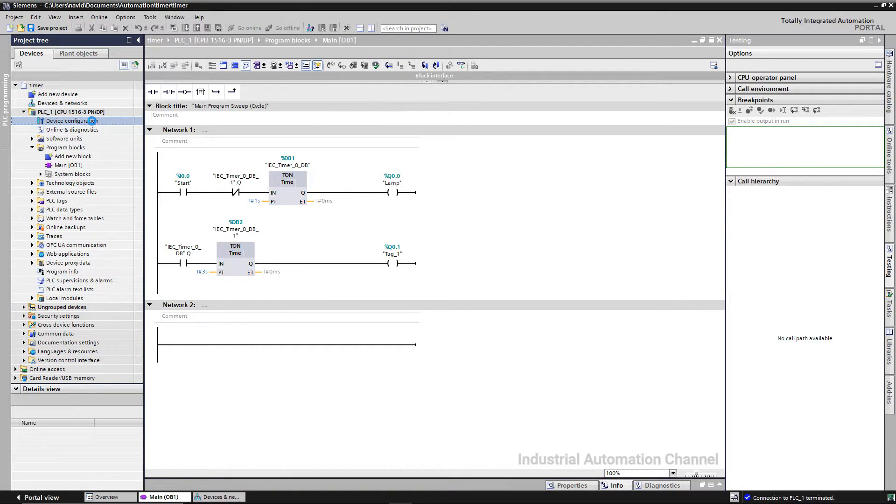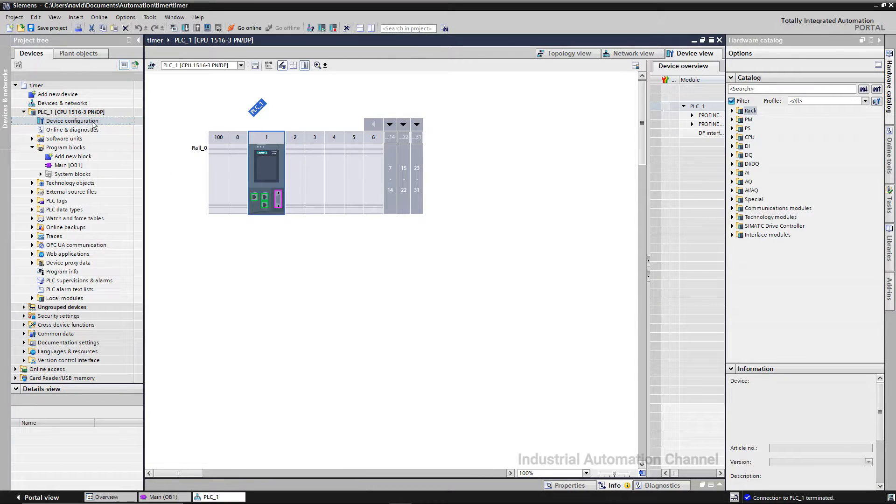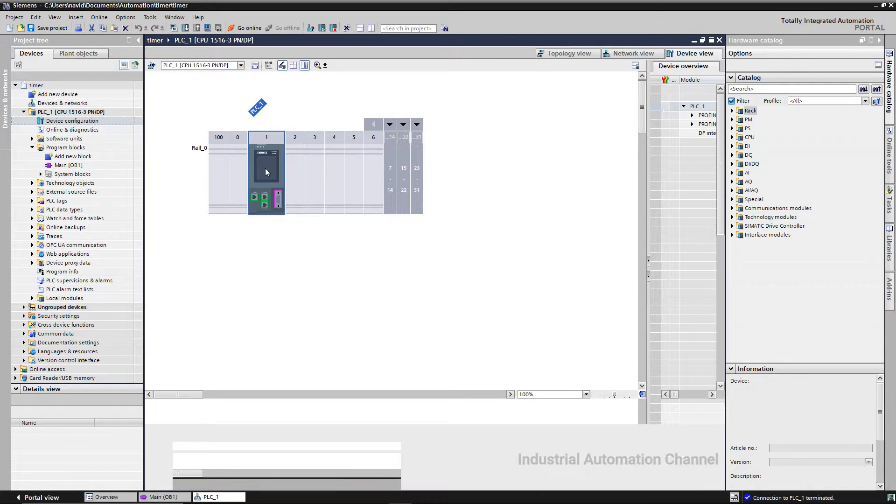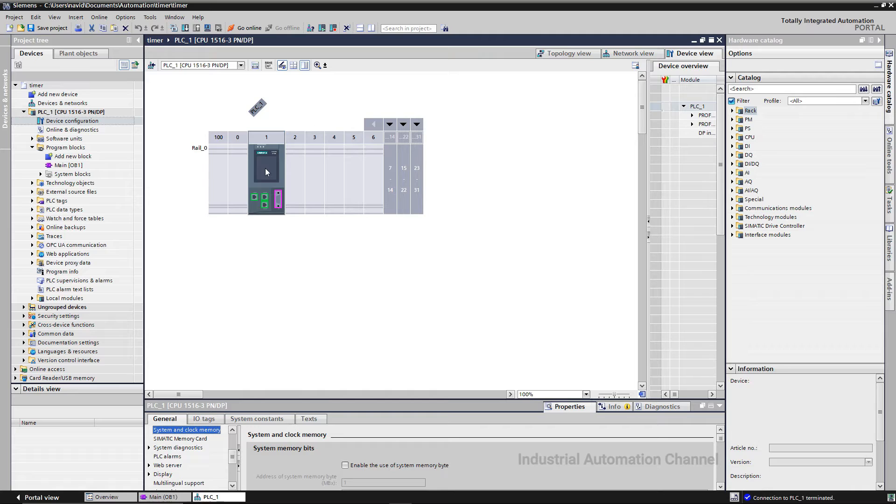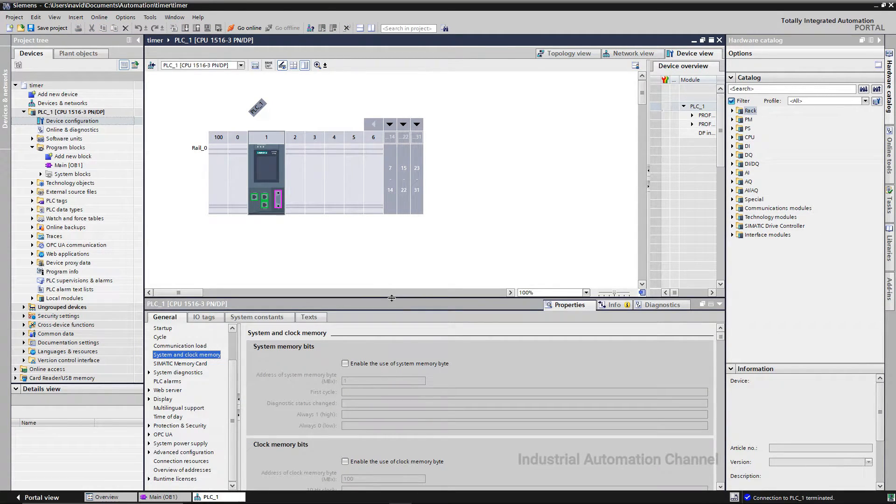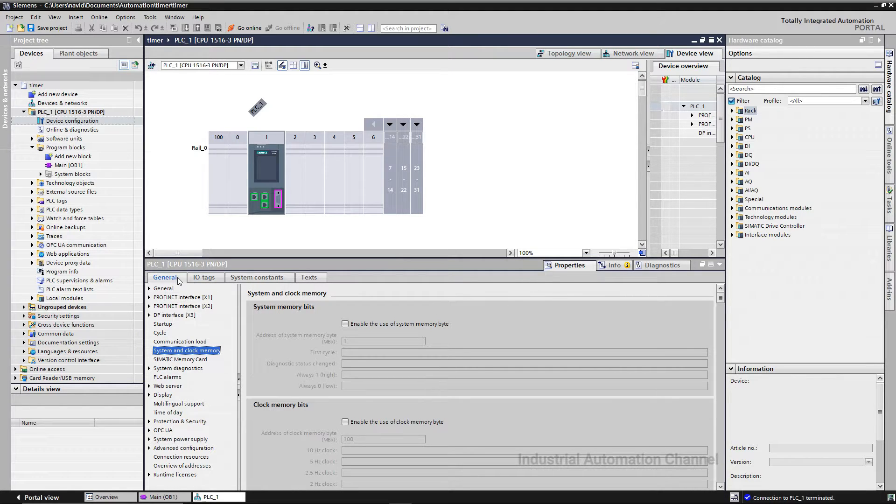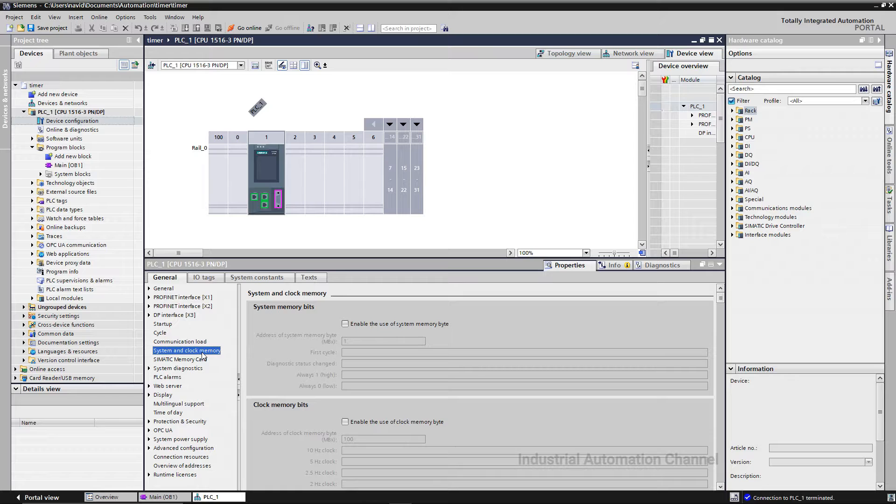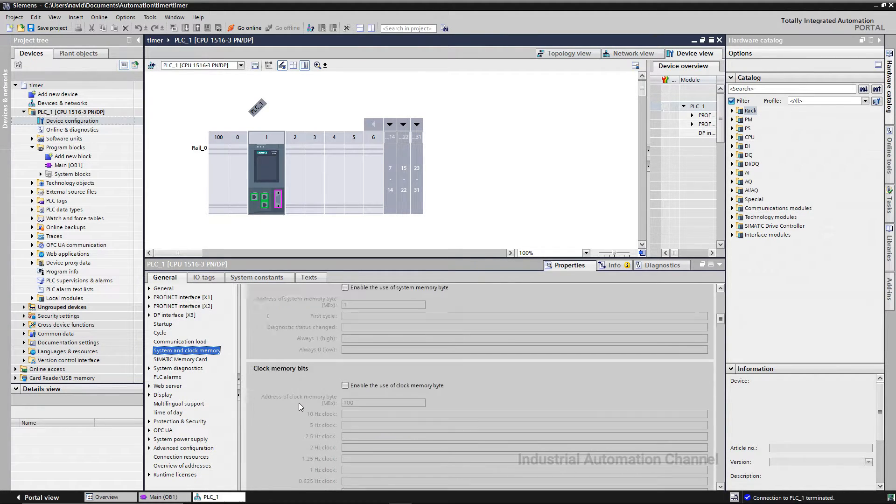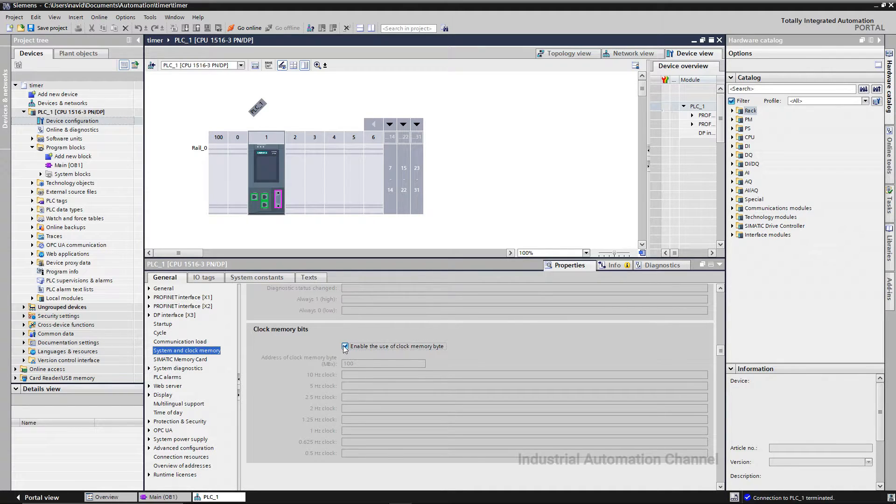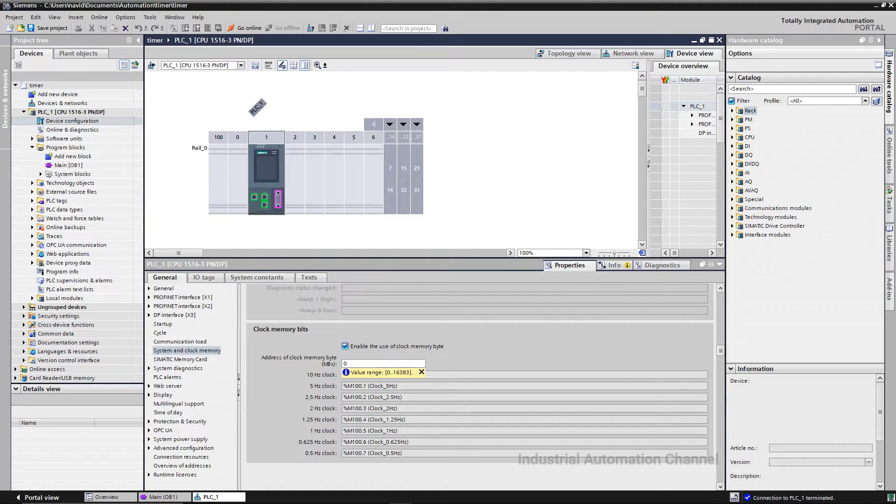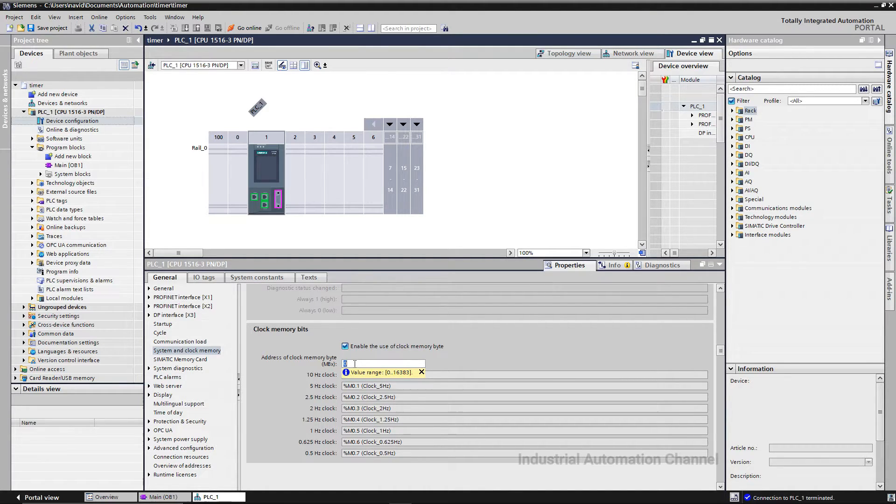What we need to do is clicking on device configuration and then on the PLC here. From the properties and general you see system and clock memory, then we see clock memory bits. If you want to use it, you need to enable it by clicking here. Now it's enabled. Here we can give our desired address, which byte you want to use. You can use whatever you want.